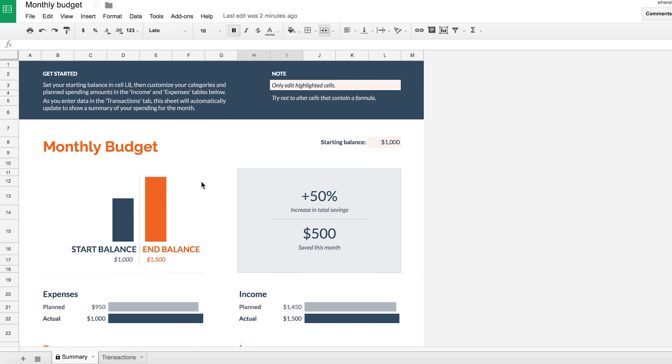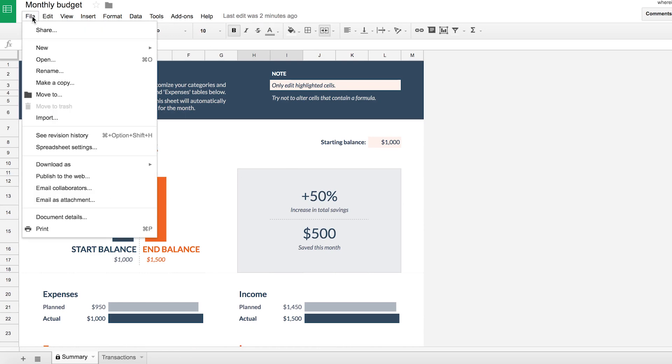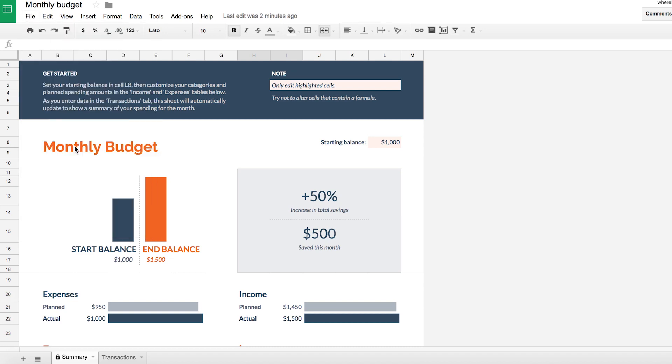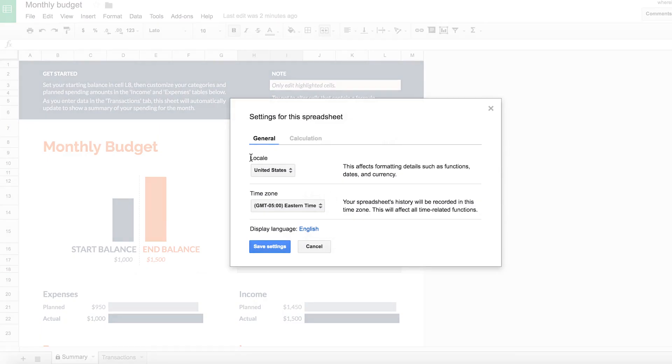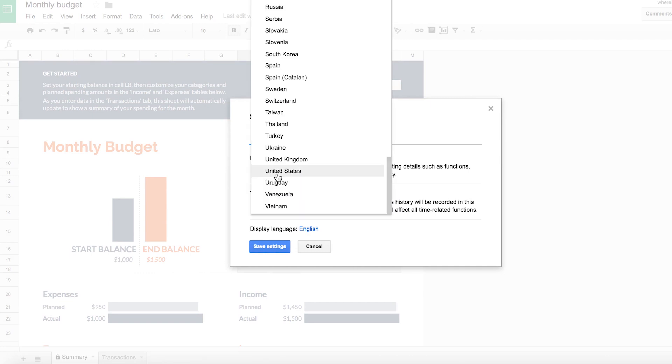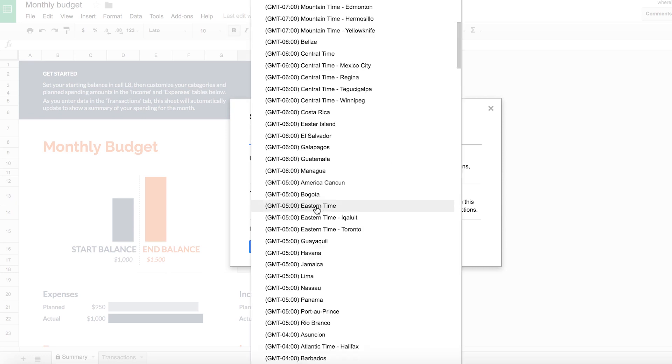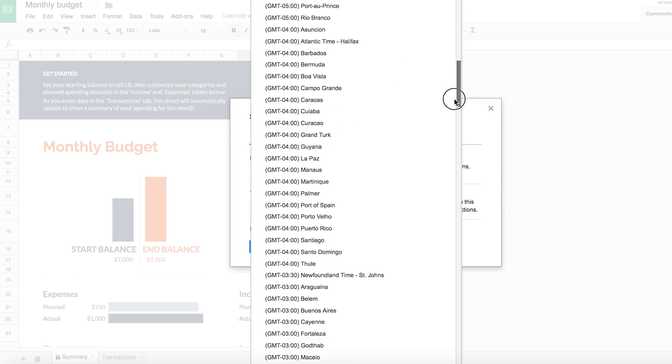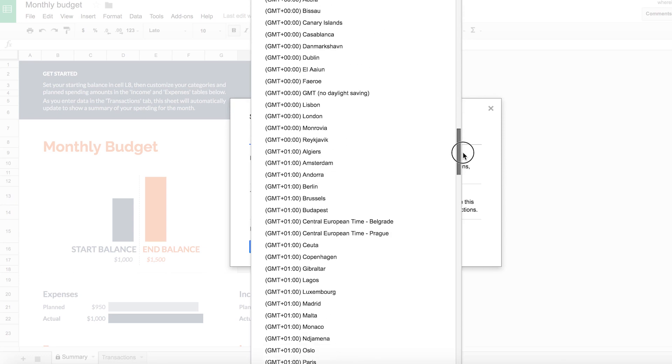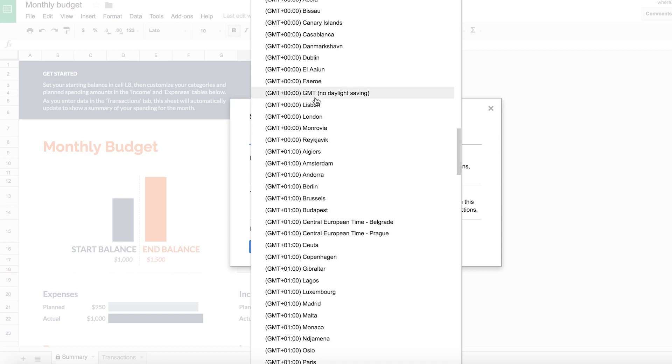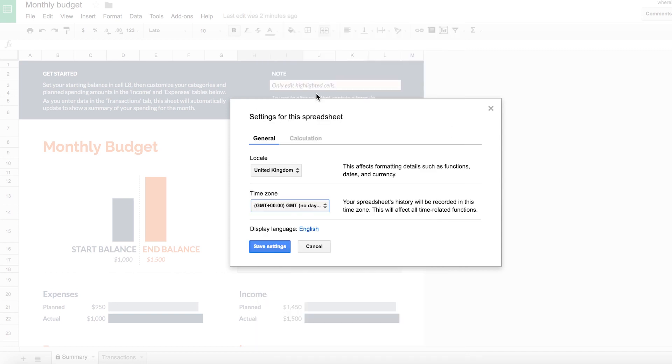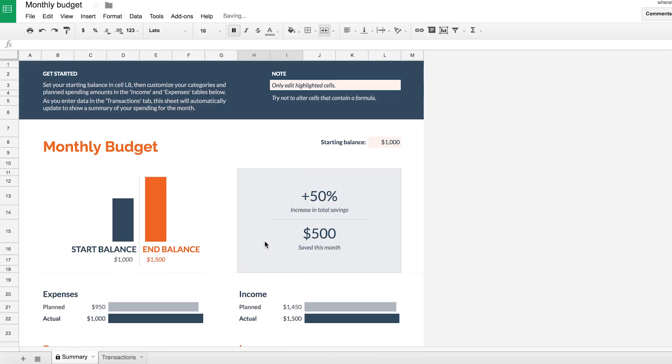So you'll notice that this is currently all in dollars. Now if you don't live in the US and don't use dollars, you want to change that of course. So to do that, if we go up to file, go down to spreadsheet settings, you'll see you've got locale here. Default is United States, so click on that, change it to your own country. For me it is the UK, and if you like you can change your time zone as well. This isn't that important for this spreadsheet, but while we're here let's change it anyway. Save settings.